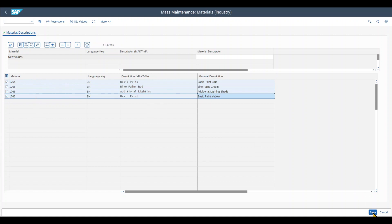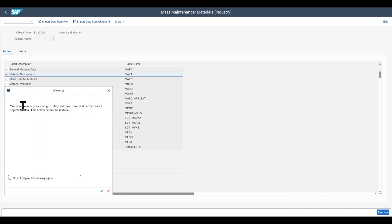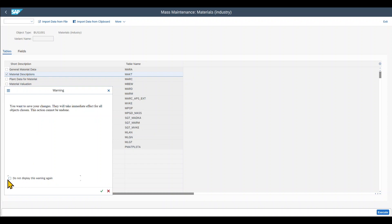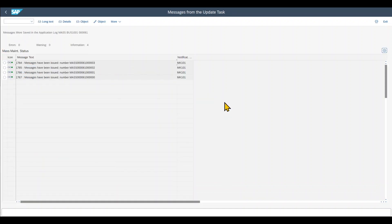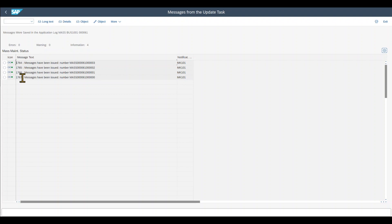And then I can click on save. You can see you get another warning message that all of our changes will immediately be taken into account. But this is fine. So we say do not display this warning again and then we click on continue. Now the system takes a couple of seconds. And you can see the mass maintenance status for all of the four entries is successful.